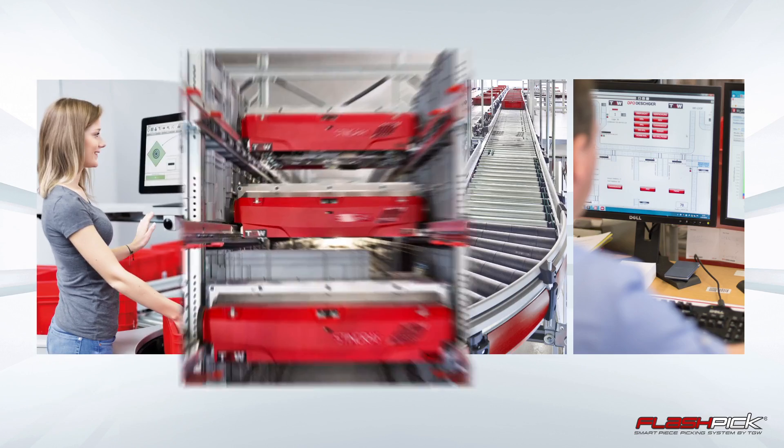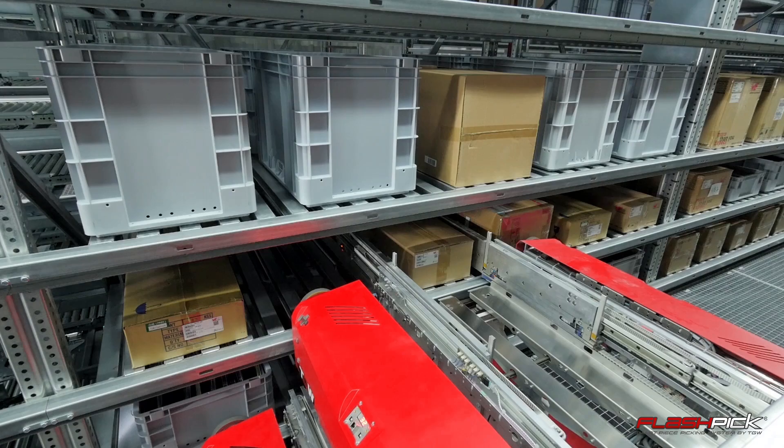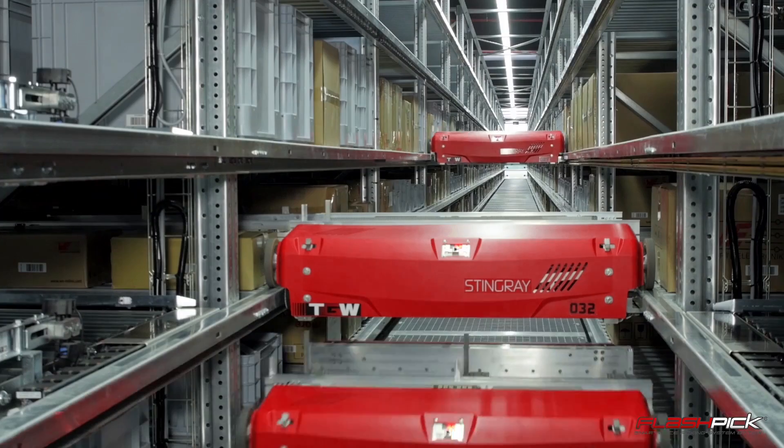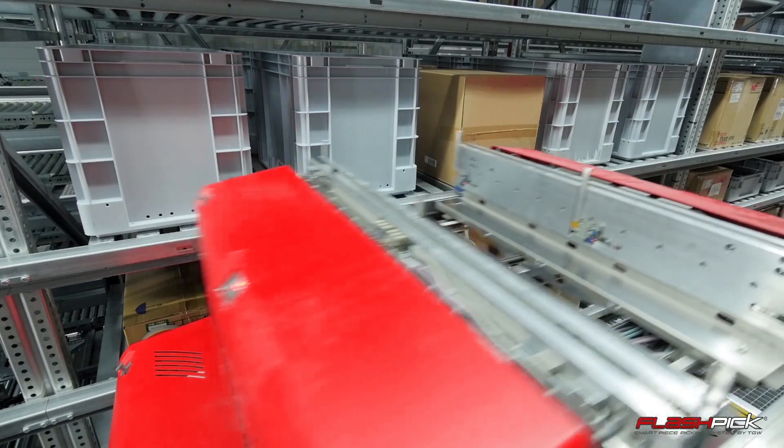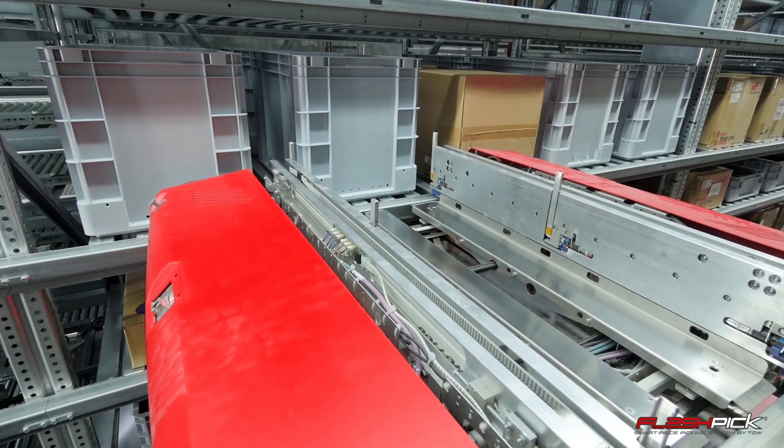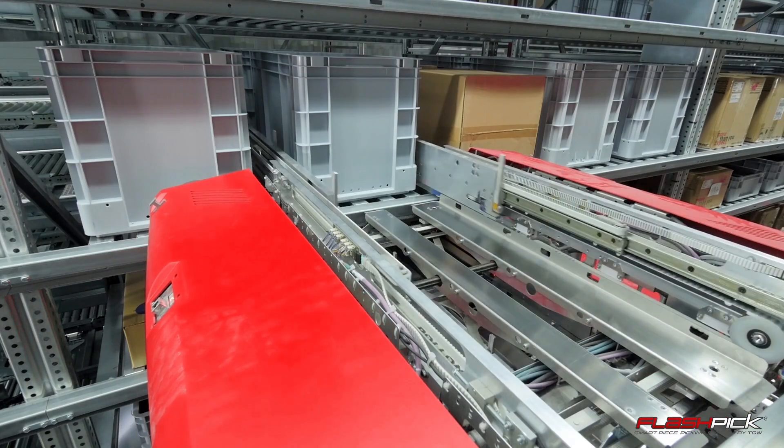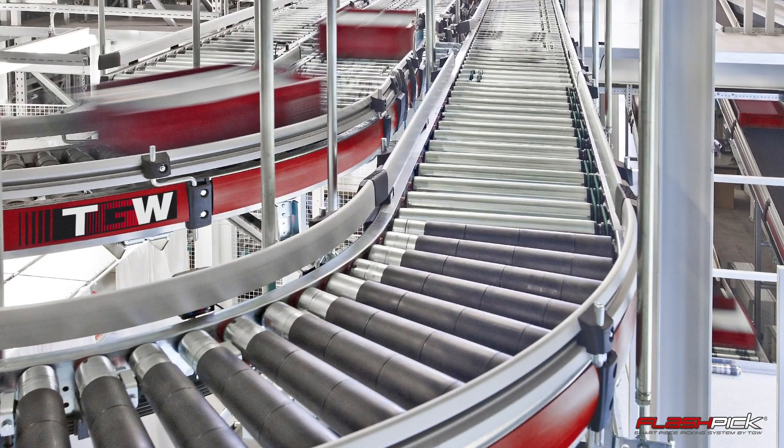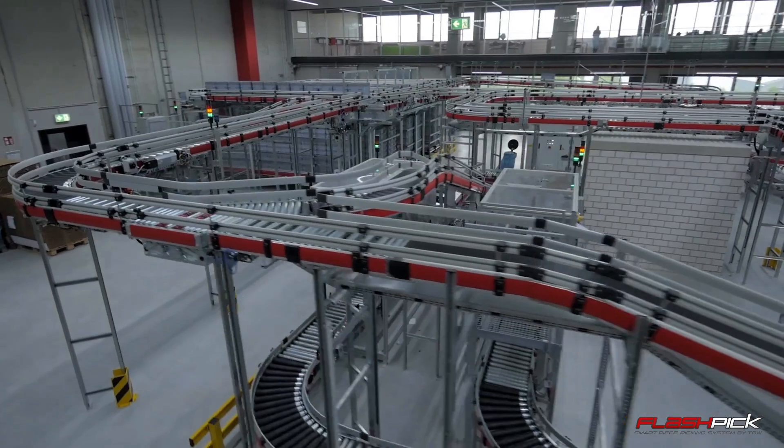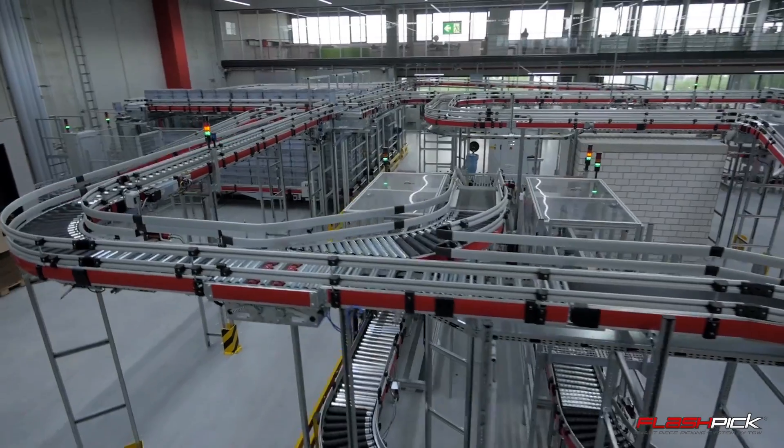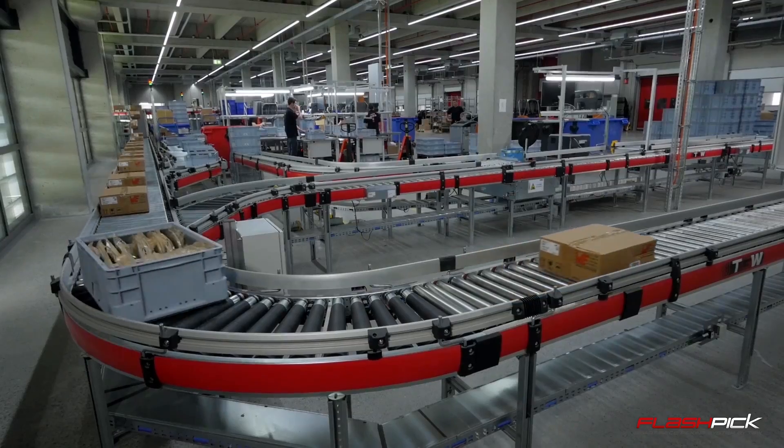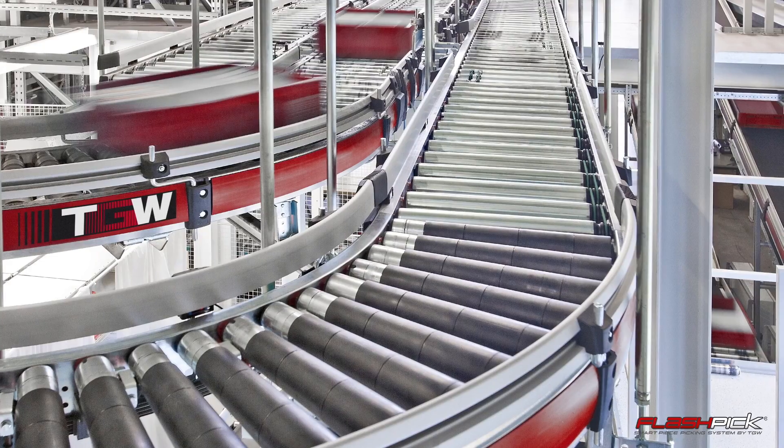The TGW stingray shuttle provides shortest lead times and highest storage density. The TGW conveyor system King Drive grants lowest lifecycle costs and highest reliability.